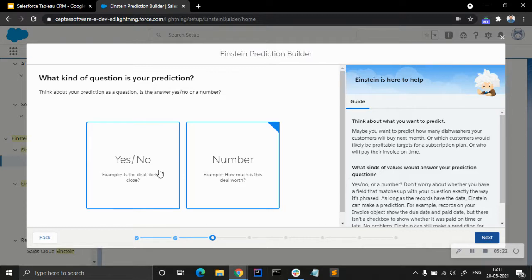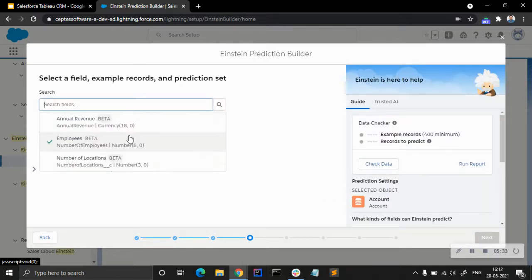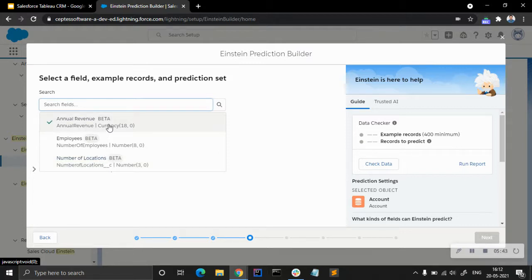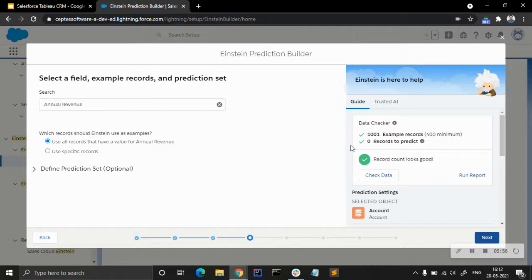You can also see a yes/no prediction option — as mentioned, if you want to predict the churn of subscribers you can use that. We are going with 'number' here. Because we selected the Account object, all the numerical variables present in the dataset — annual revenue, employees, number of locations — appear. We are going to choose annual revenue.